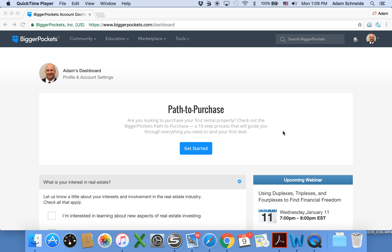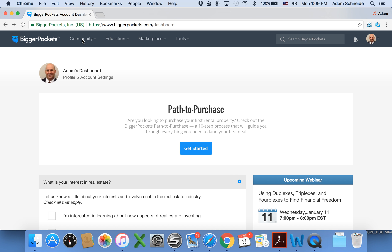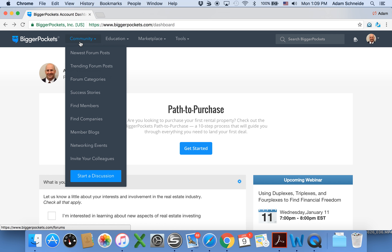This is a quick video to show how to create a networking event on BiggerPockets. Go to Community, drop down to Networking Events.